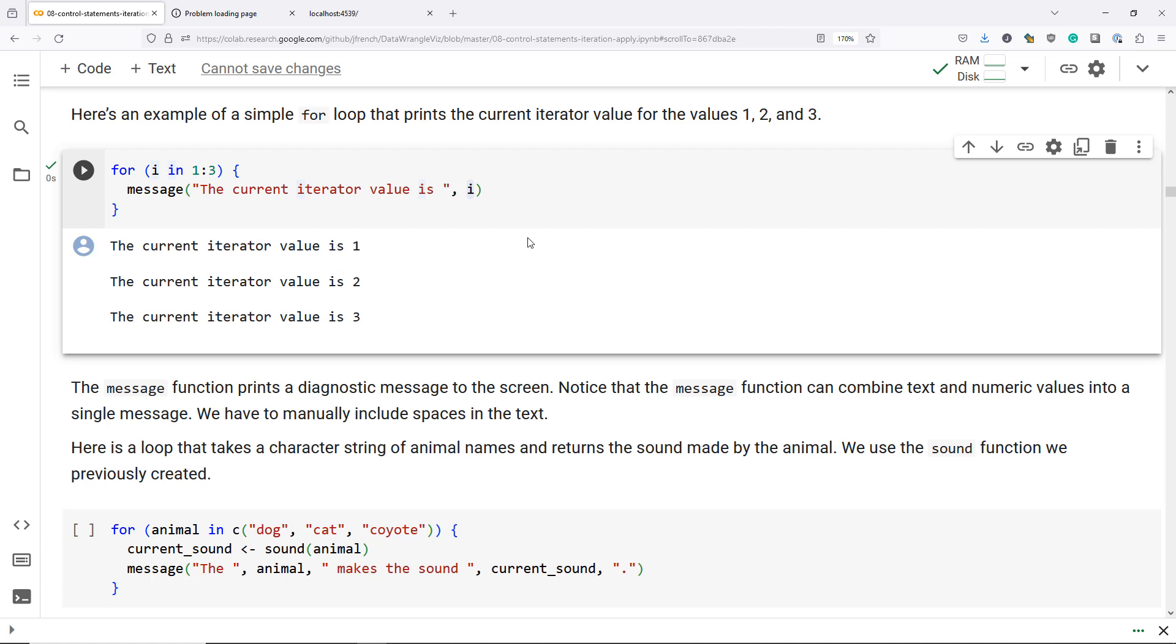So if we run that code, we can see that it prints out three times the value of the current iterator. The current iterator value is 1, the current iterator value is 2, the current iterator value is 3. So for each value of i in the values 1, 2, and 3, the statement is run here, and that produces these messages below.